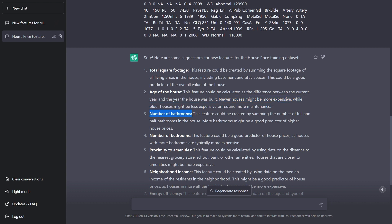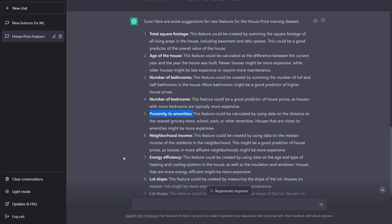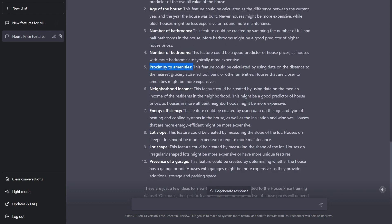Next one is number of bathrooms, then number of bedrooms, proximity to amenities, neighborhood income. Let's see how it's calculating. This feature could be created by using data on the median income of the residents in the neighborhood. This might be a good predictor of house price.